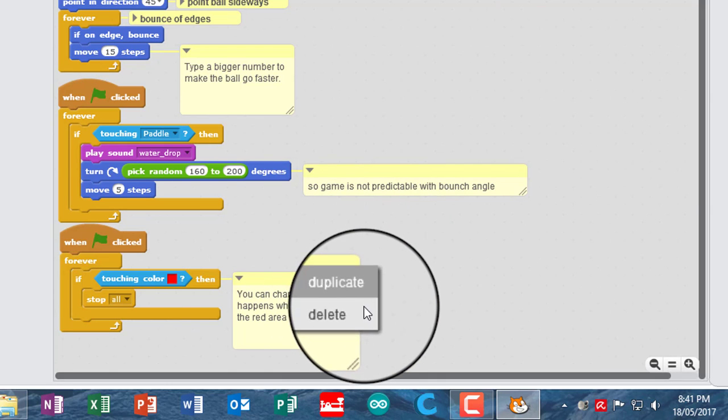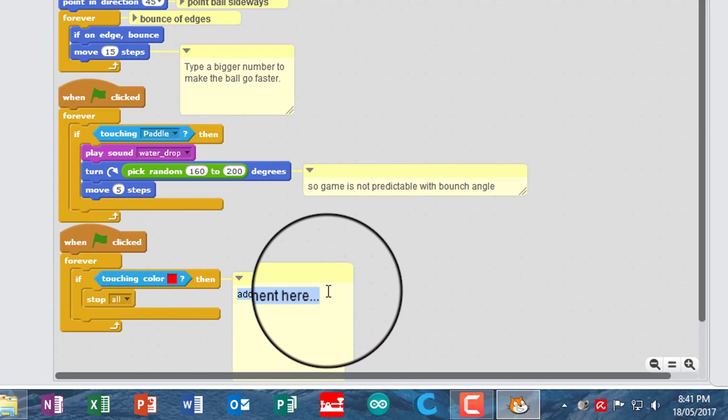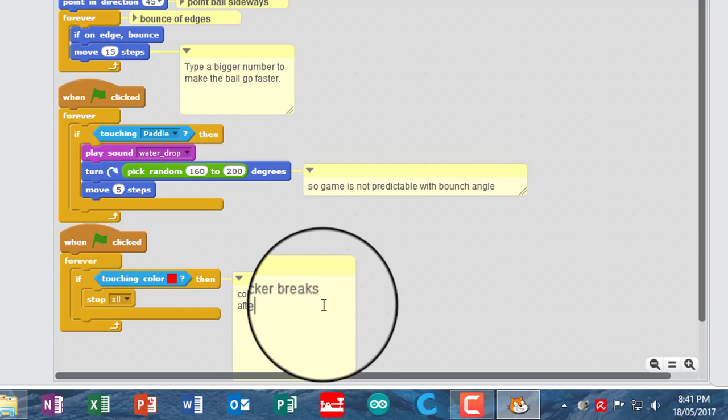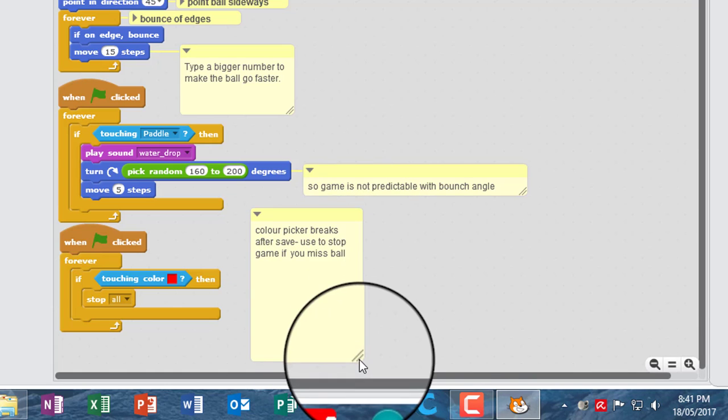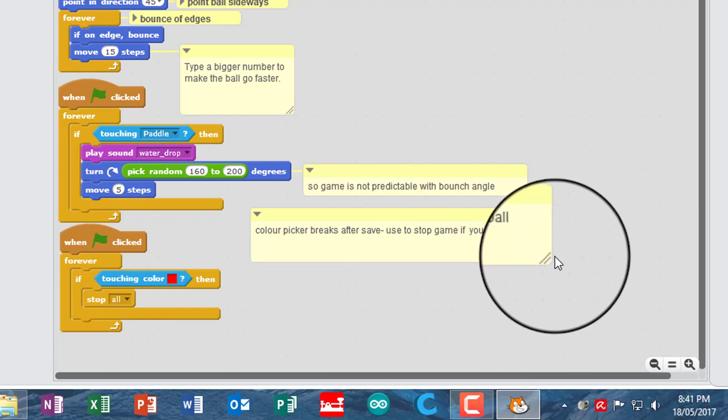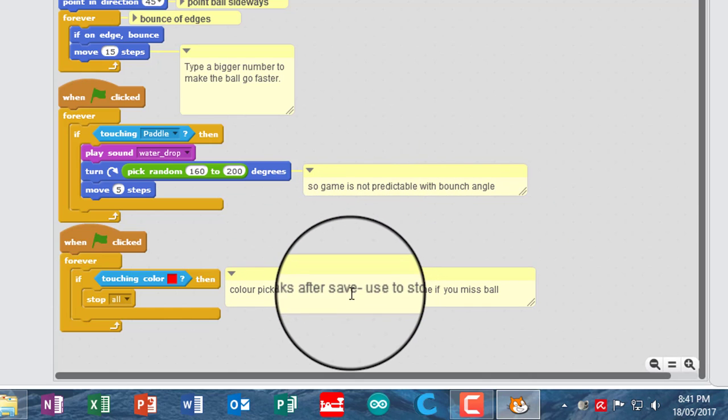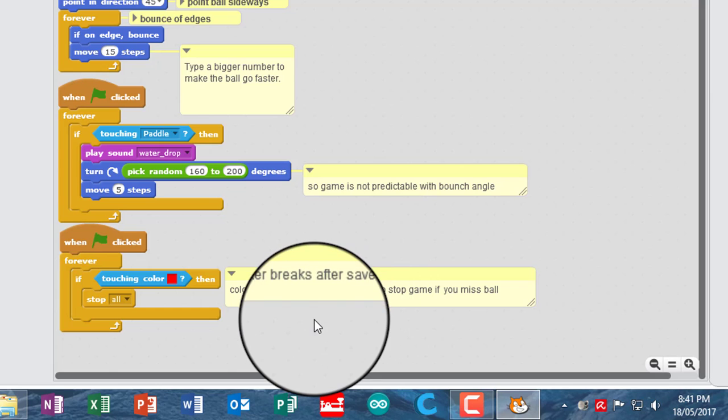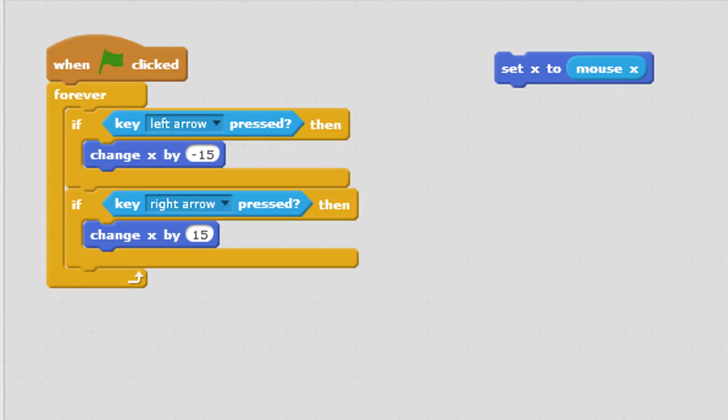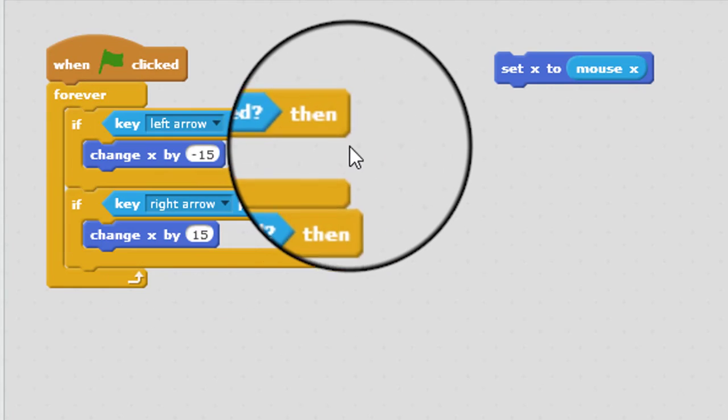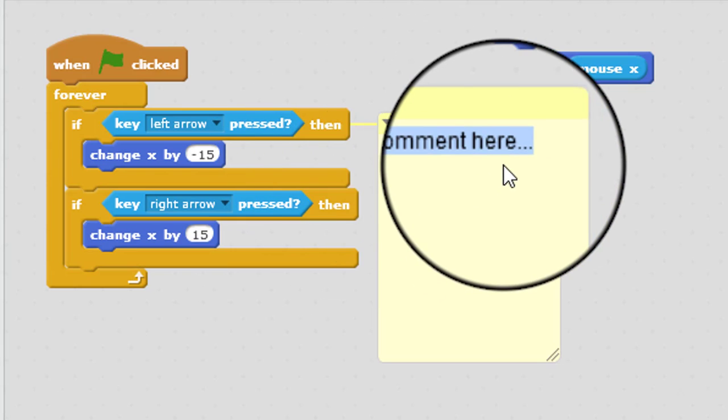I'm going to delete that, and I'm going to put a note here about it not working. So I'm going to go color picker breaks after save. So this enables you to stop the game. Use to stop the game if you miss ball. So I would call that annotated. And then what we need to do is go to the paddle sprite, and we need to explain this one here.